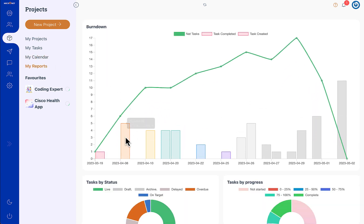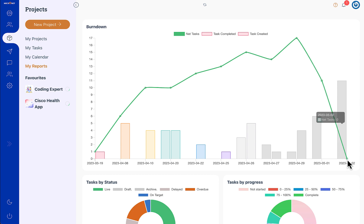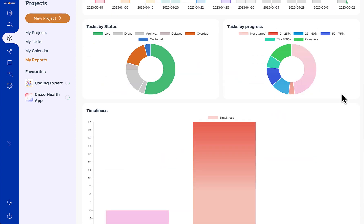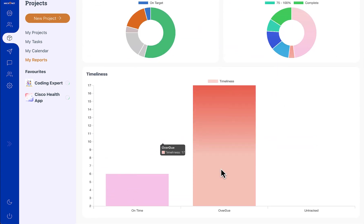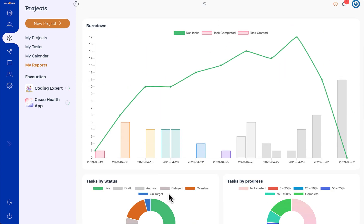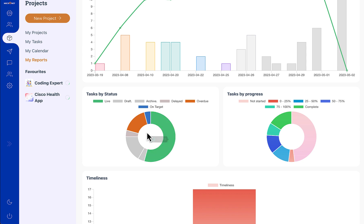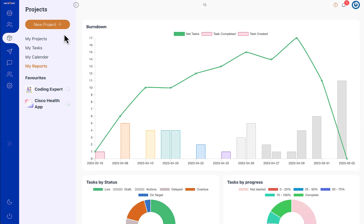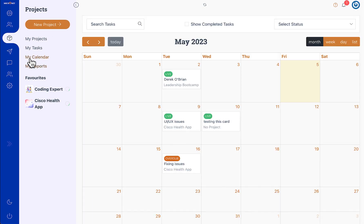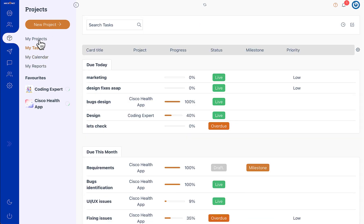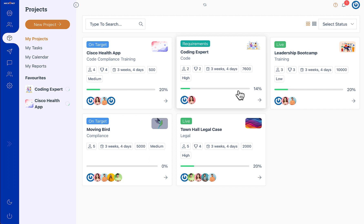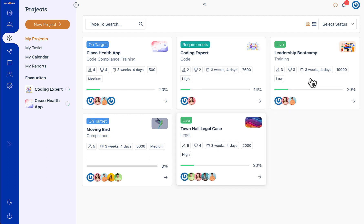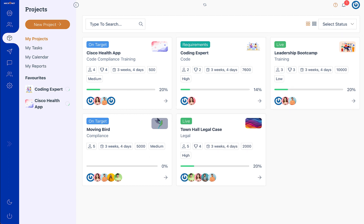Then we have the burn down chart, and the timeliness report for all the tasks that are allocated to you. So that's it from Wipe tutorials, thanks for watching.